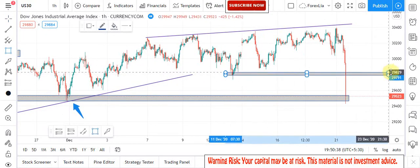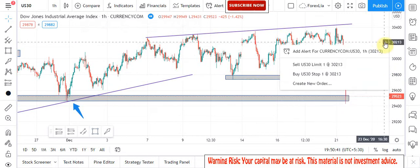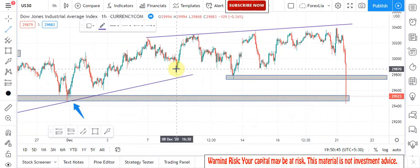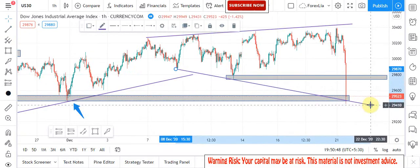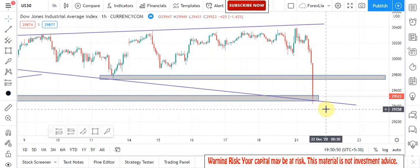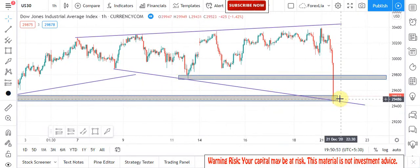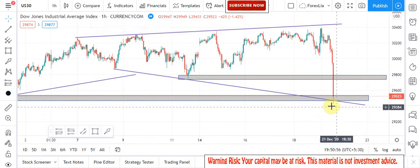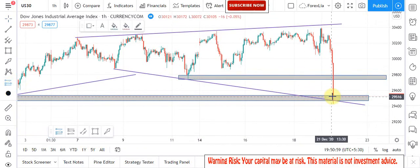Now it is time to draw a key zone area as well as trend line to understand market upcoming movements. We got rejection and retest again, and we got rejection through the key zone area.